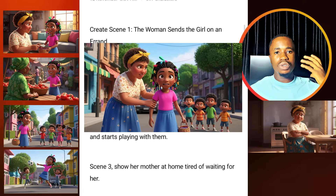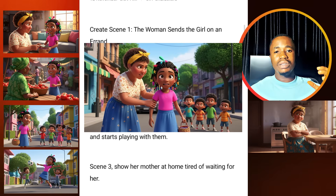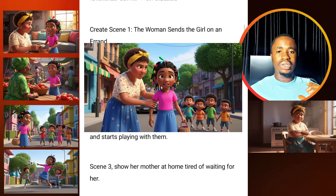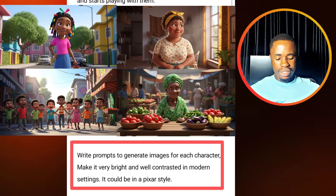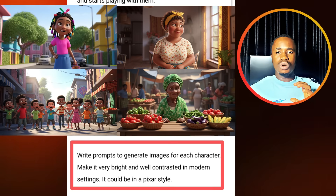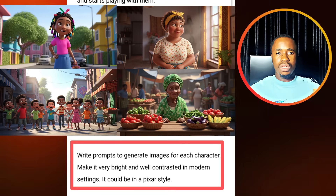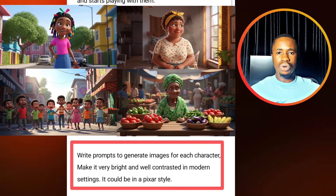So you imagine what you want from beginning to end. When you do this, it's going to give you a detailed dialogue and detailed scene that you can use to create your video. This is how you come up with your prompt. Then at the end, we now have: write prompts to generate images for each character, make it very bright and well contrasted in modern settings — it could be a pixel art style. This prompt is going to give us character prompts so that we can have consistency in our images.